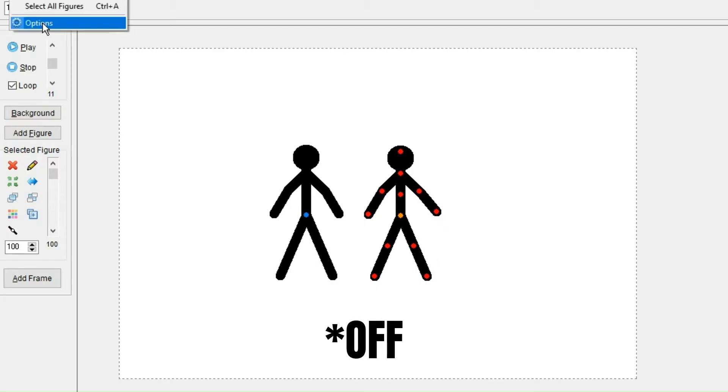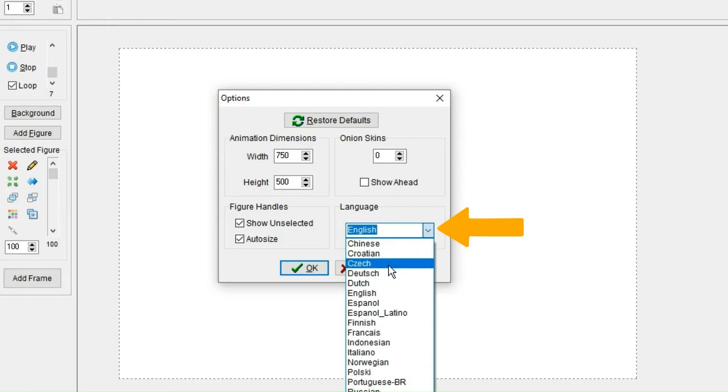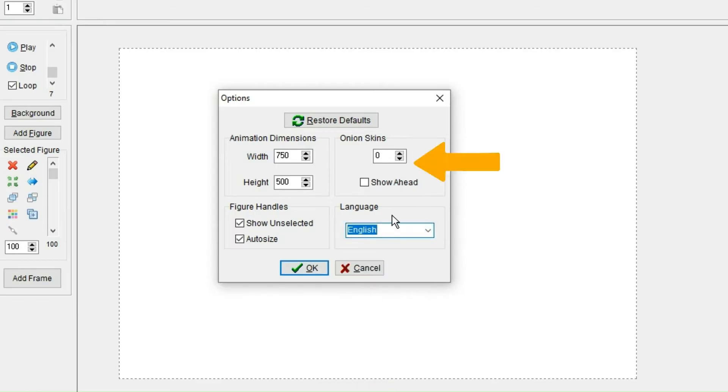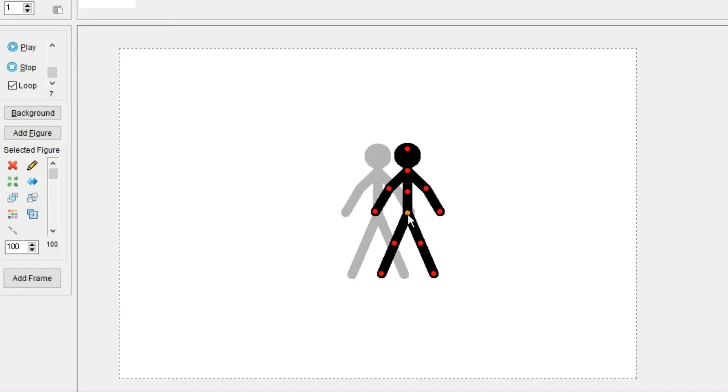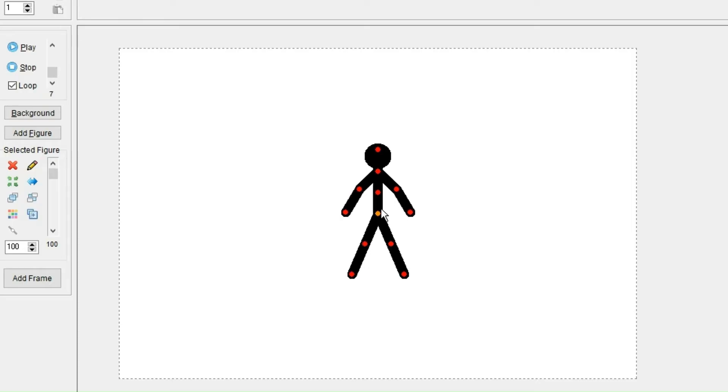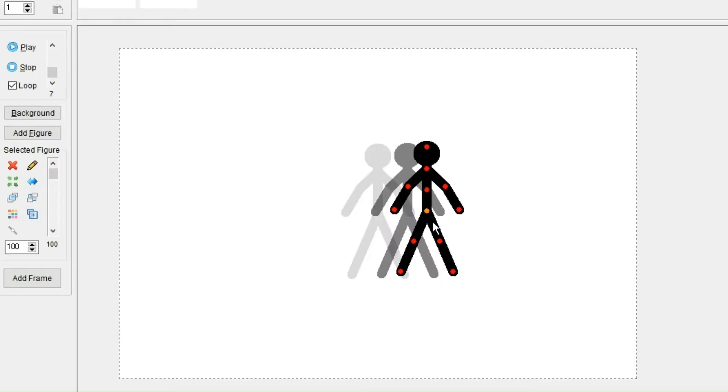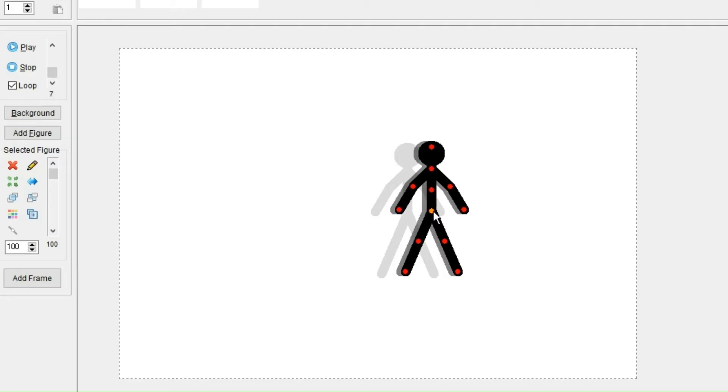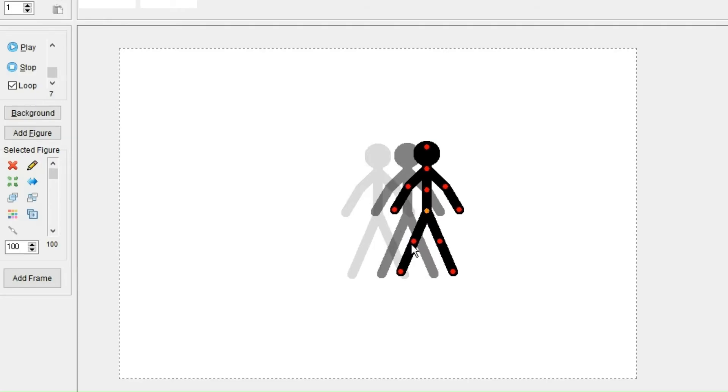You could also pick a language and how many onion skins you want to see. It's a little bit confusing because by default it's zero. However, then the last frame shows, and if you change it to one, the previous frame is also shown. So if you want more than one frame to show, you will need to have it at two or higher because after one, it's a direct conversion with the number and the amount of frames that's shown.